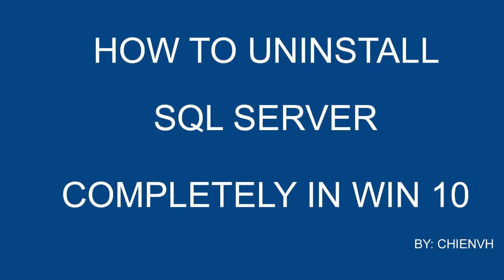Hi, in this video today I will guide you how to uninstall or remove the SQL Server completely in Windows 10. So now let's start it.